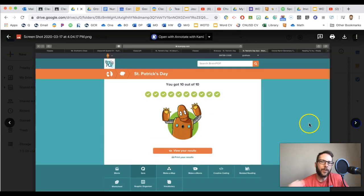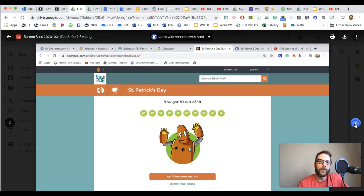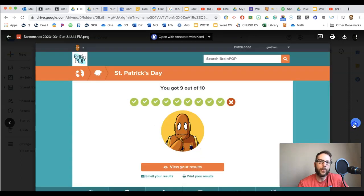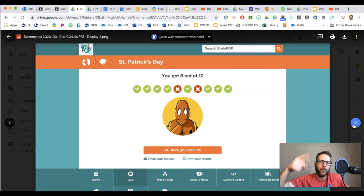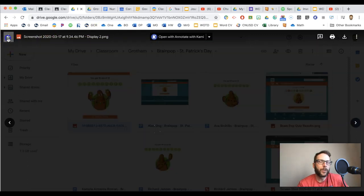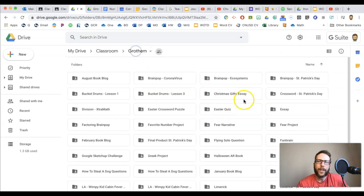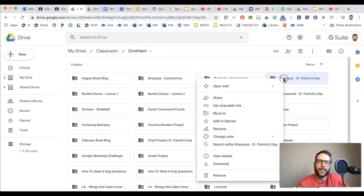So this is kind of a twofer lesson. One, it's an easy way for you to scroll through work without having to go through the assignment page in your Google Classroom and all that. But it's also good for your students because check it out. If I go here and then I'm on Brain Pop St. Patrick's Day, look...